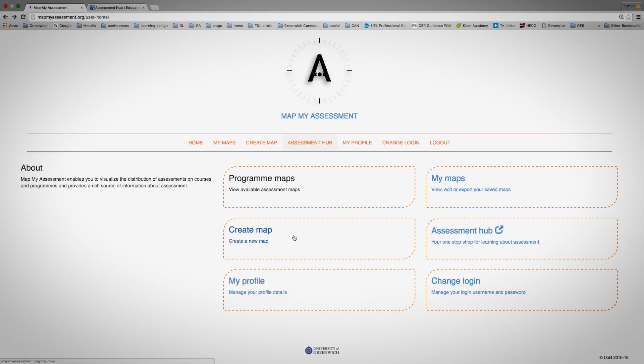You can also create a map, which is a personal map related to your own account. This means you can put together courses from different programs across different faculties and create your own map, which will help you to manage your time and understand the key pinch points of assessment and feedback.